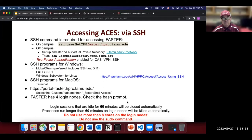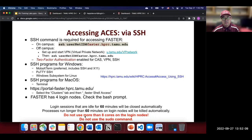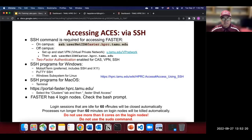Important policies: login sessions idle for 16 minutes will be closed automatically. Processes running longer than 16 minutes on login nodes will be killed automatically. You are not allowed to use more than one core on the login node — we want to be good computational citizens and avoid interfering with other users. Do not use the sudo command.